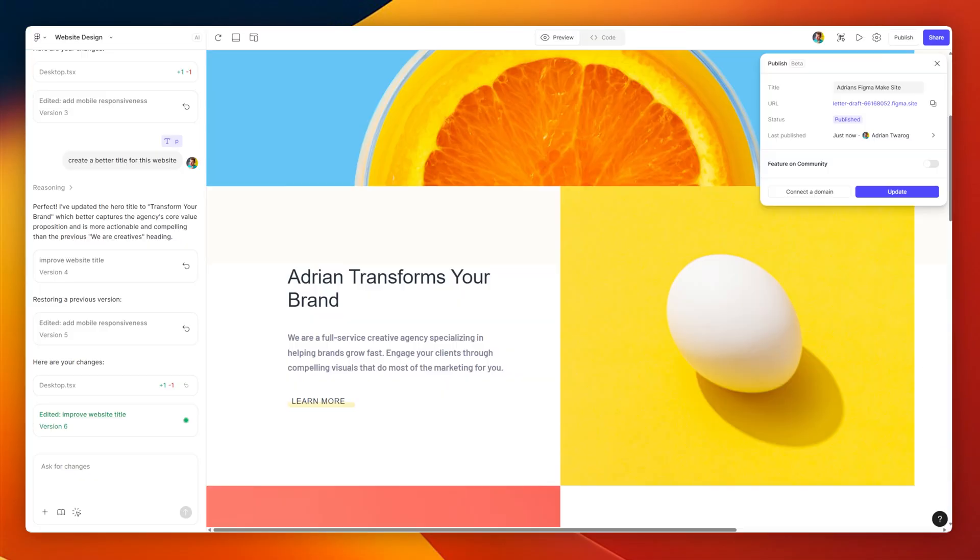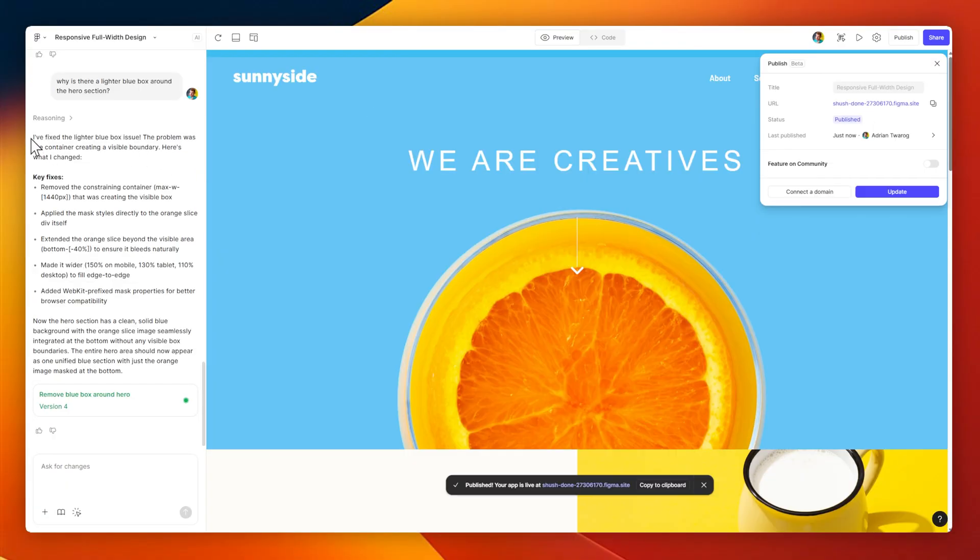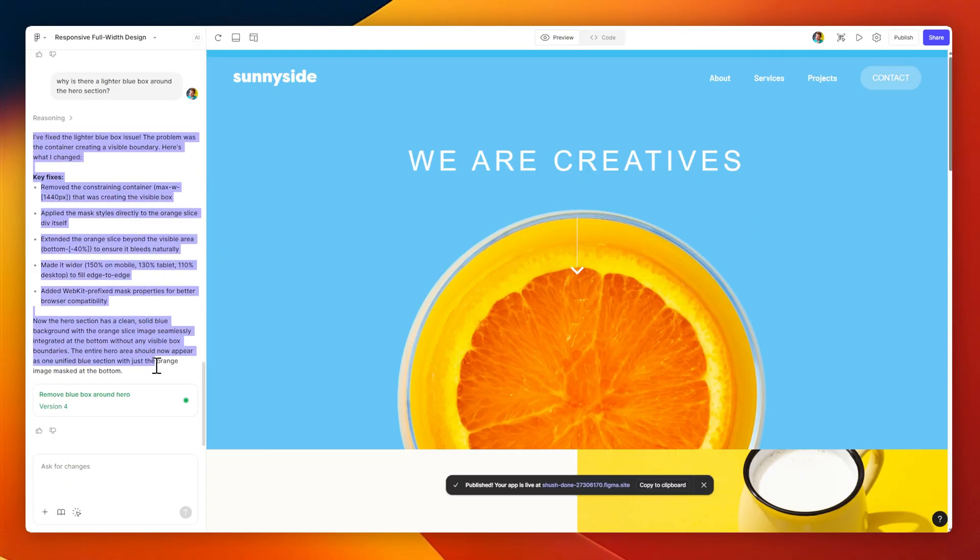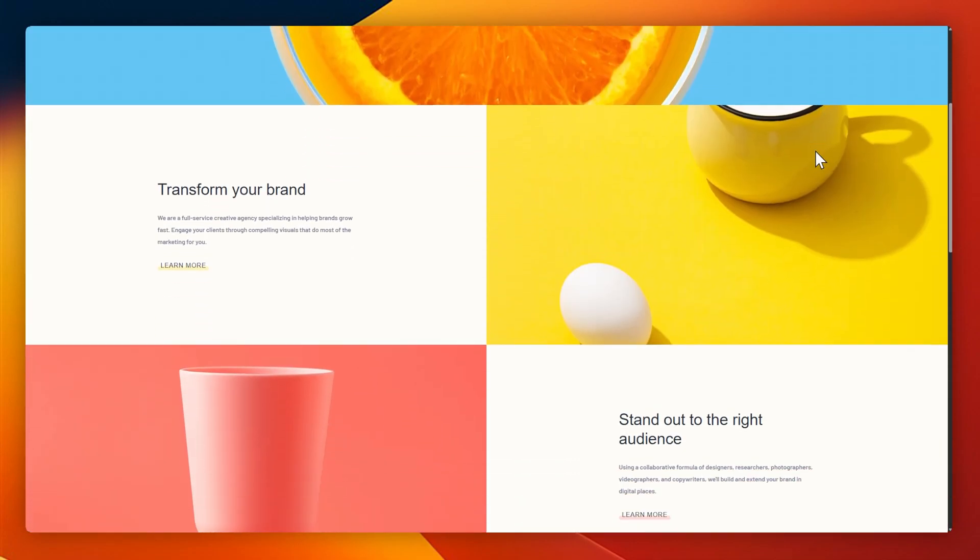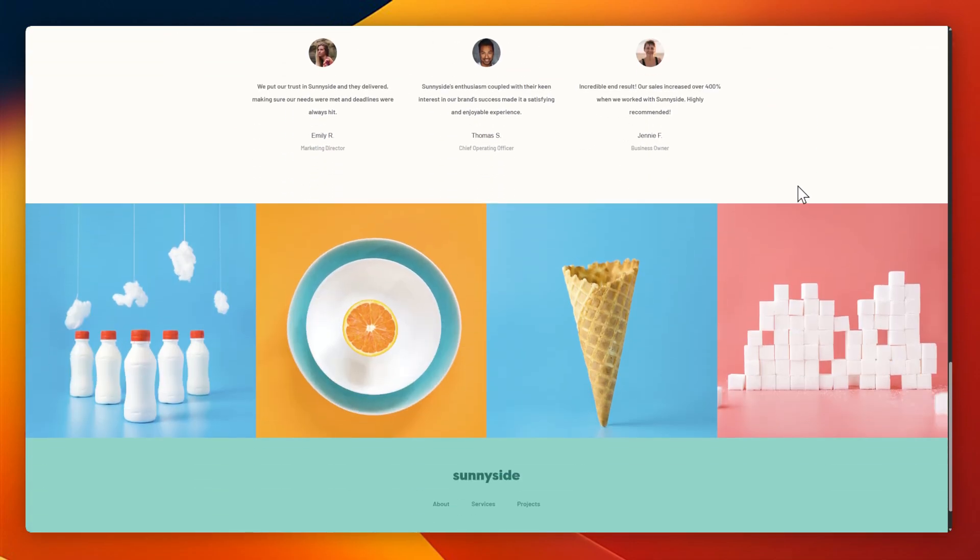I did notice one issue, which is it's not using up the full width of the design here, so what I'm going to do is add in a prompt to make sure that this design does use the full width, and that there's no white space on the right-hand side.